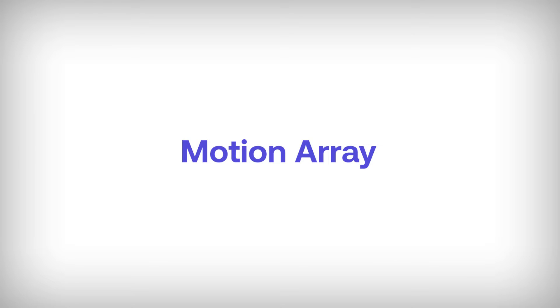Special thanks to Motion Array for sponsoring today's video. There have been a lot of updates when it comes to graphics inside Premiere Pro 2024. In this video I'm going to be going over the new features. Let's dive in.